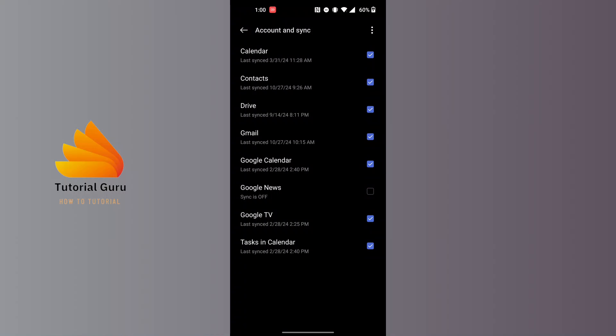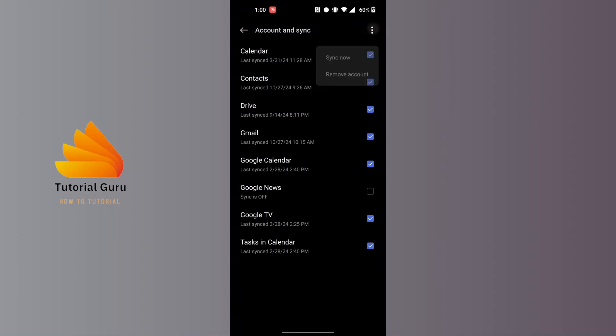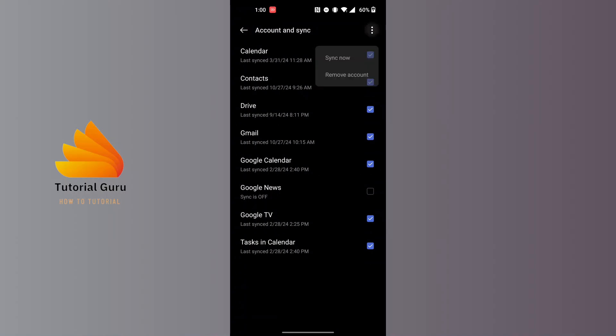When this interface appears, at the top right corner of the screen you can see a three-dot icon available. Tap on the three-dot icon at the top right corner of the screen, and the option that says 'Remove account' will appear. Tap on the 'Remove account' button and you will have been logged out of your Google account on your Play Store app.